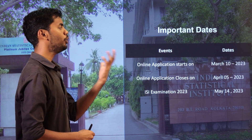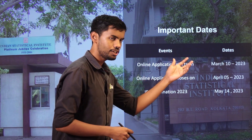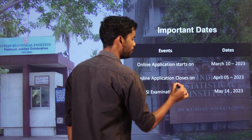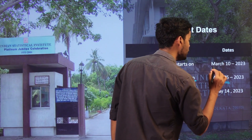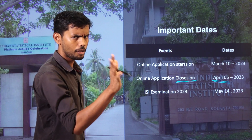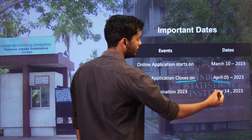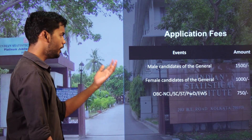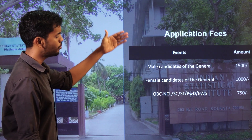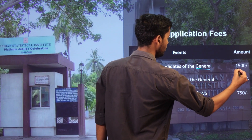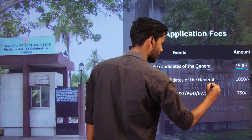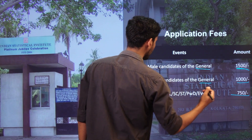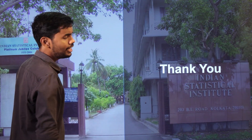For important dates: the online application opened on March 10th and closed on April 5, 2023. The ISI examination was on May 14, 2023. Regarding application fees: male candidates (general category) pay Rs. 1500, female candidates (general category) pay Rs. 1000, and all other candidates pay Rs. 750.